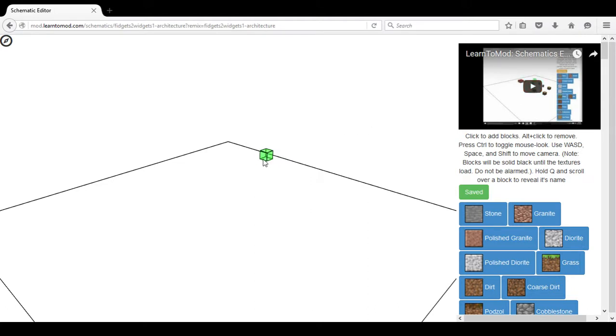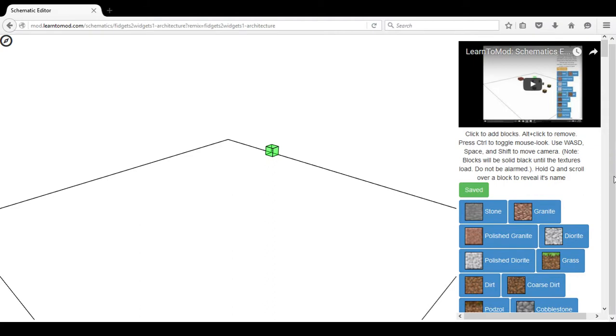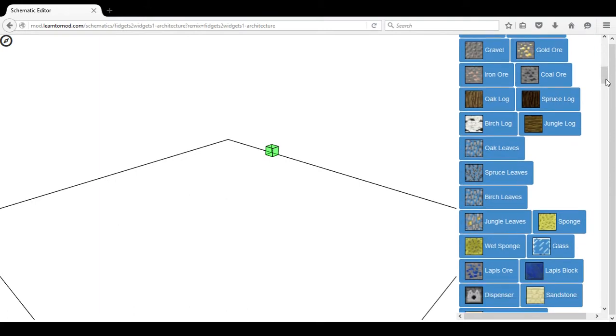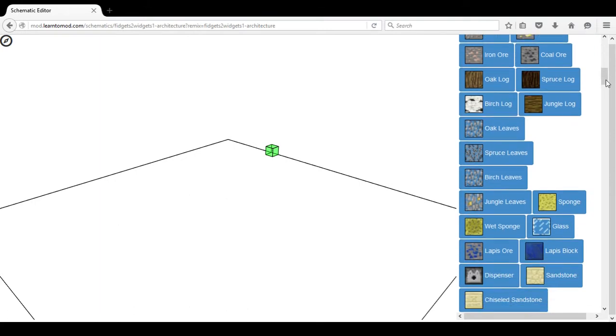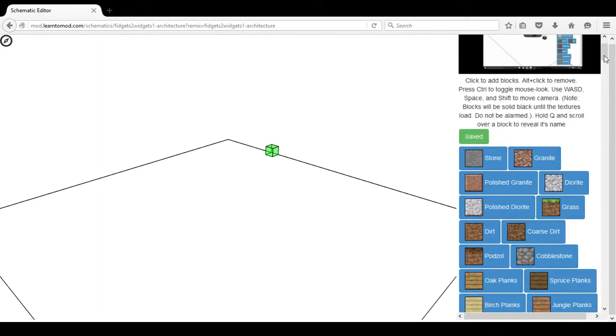There is an available block that you can move around this schematic and many different types of blocks on the right that you can scroll through, from Spruce to Lapis to Oak Planks.